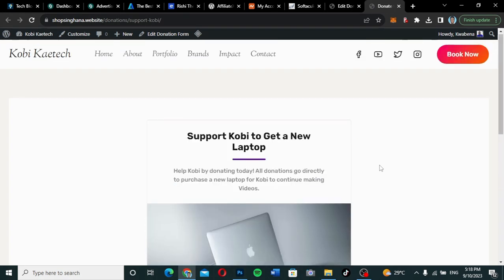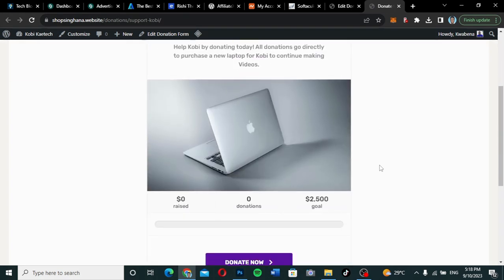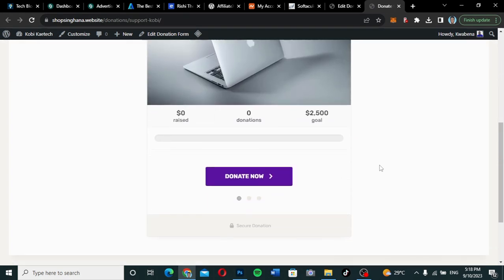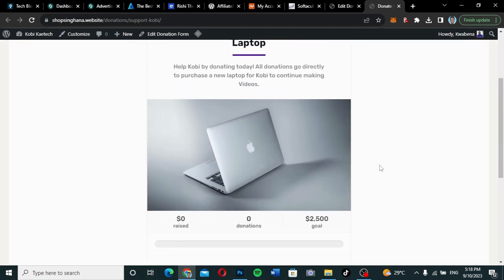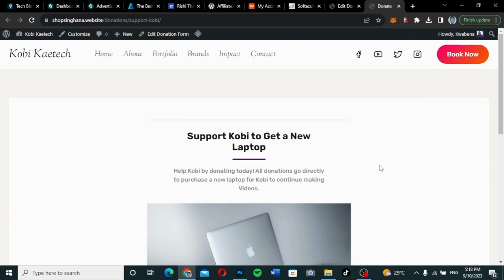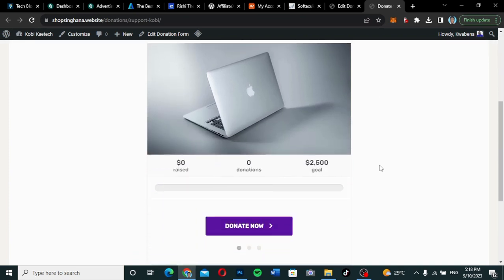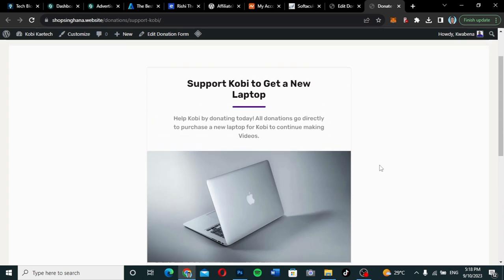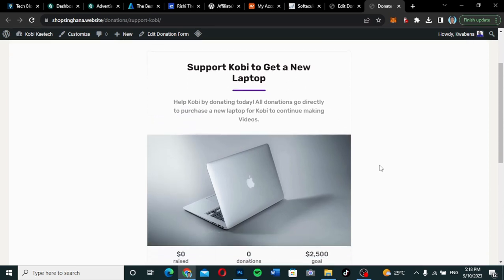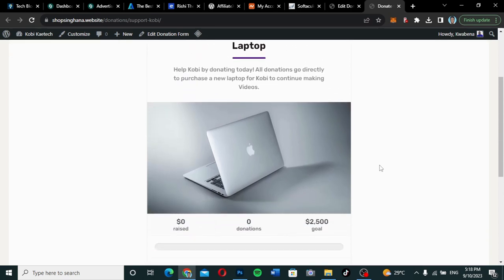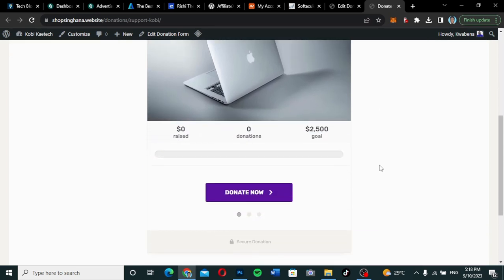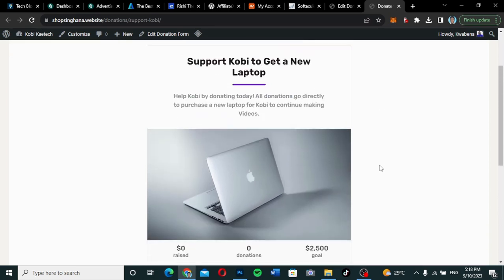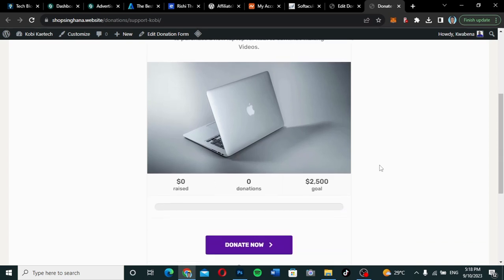Hello guys, welcome to my YouTube channel. My name is Kobe and this is SkyTechDigital. In this video, I'm going to show you how you can add a donation page to your website. This is just a donation page that I am requesting fans to buy a laptop.